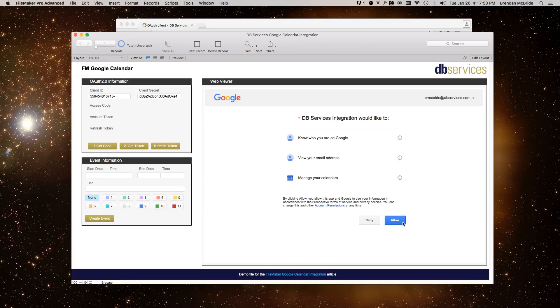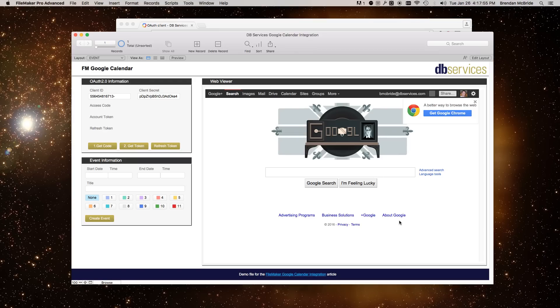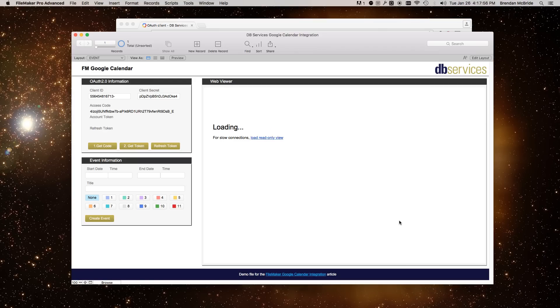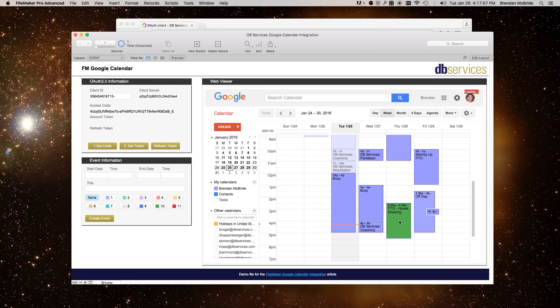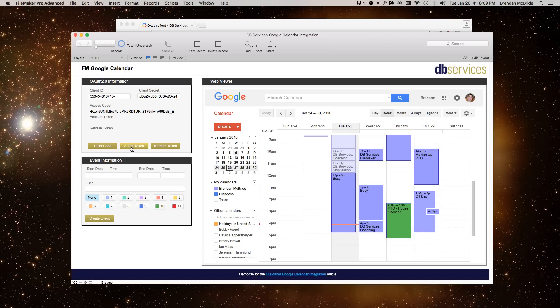So all you have to do is click Allow. And I have a script trigger, on-timer script trigger going on here where as soon as the page changes, it'll grab the code and put it right into here, as you can see. And then you can do another post to get the token, which we just got here. And then the refresh token.